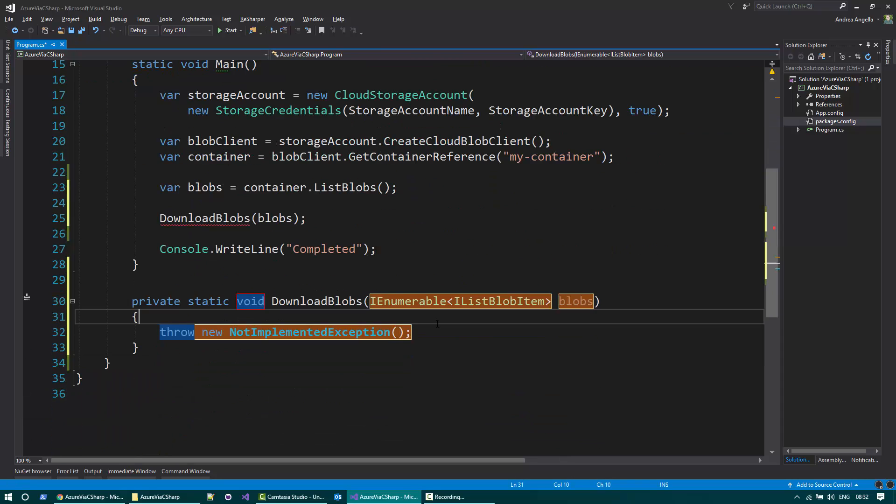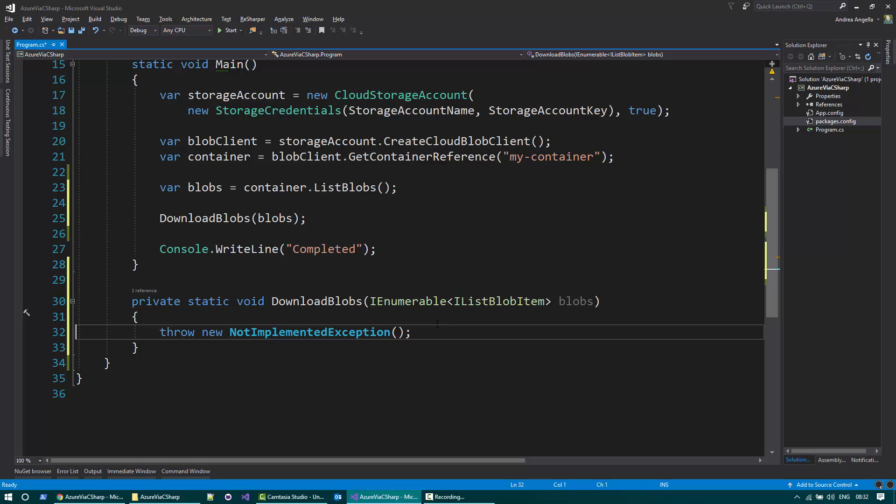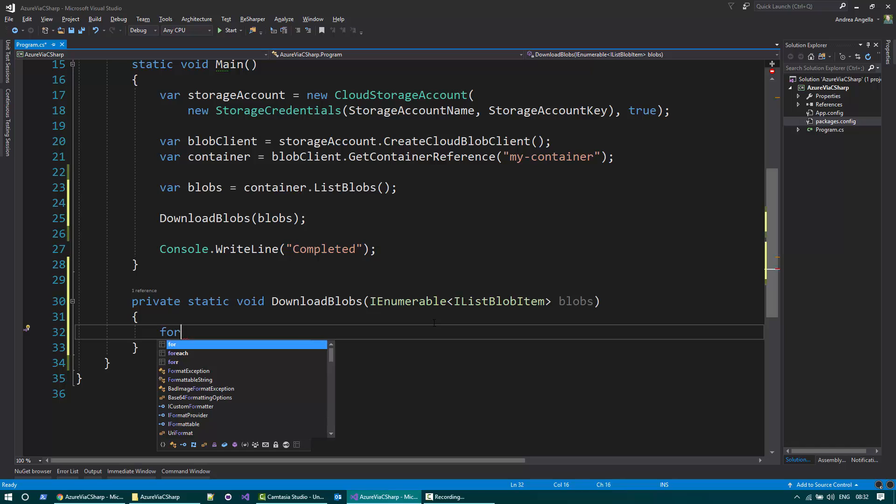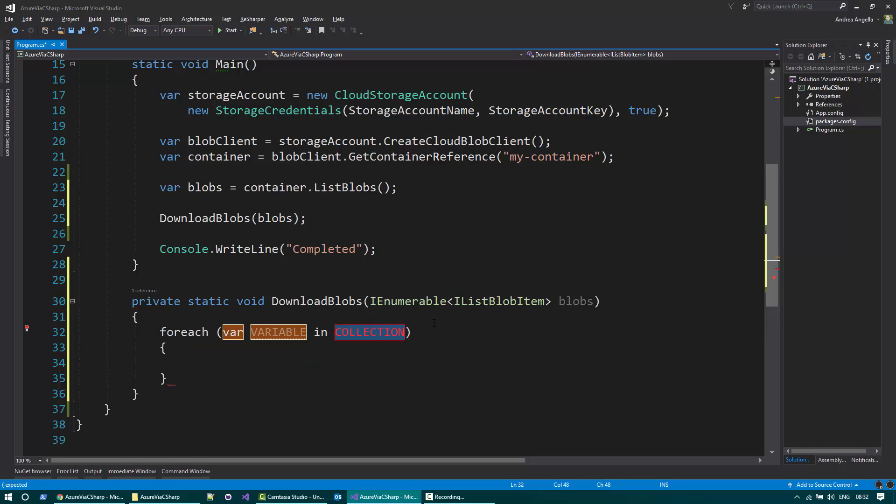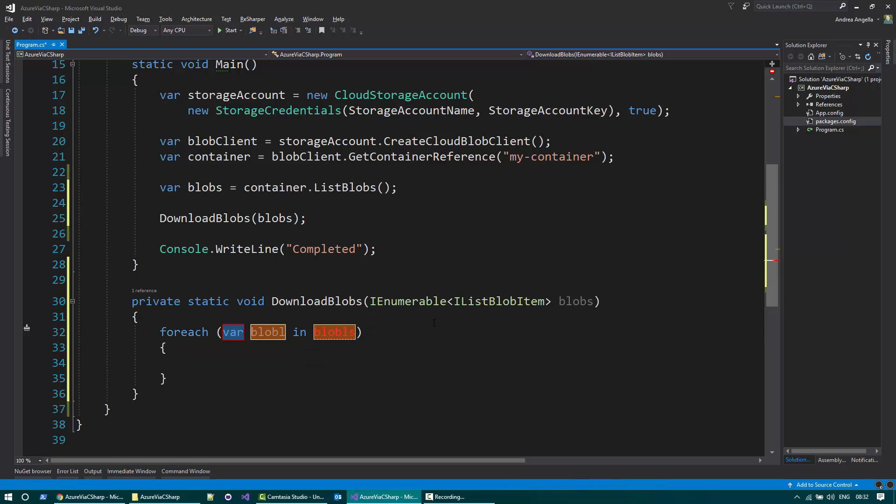So what I want to do is iterate through all the blobs and download them. So what I need to do is just do a foreach blob.